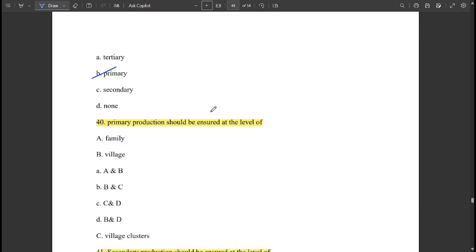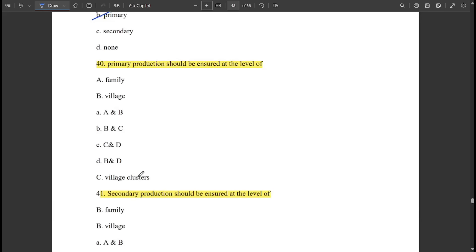Primary production should be ensured at the level of village as well as village clusters — that is, both B and C.